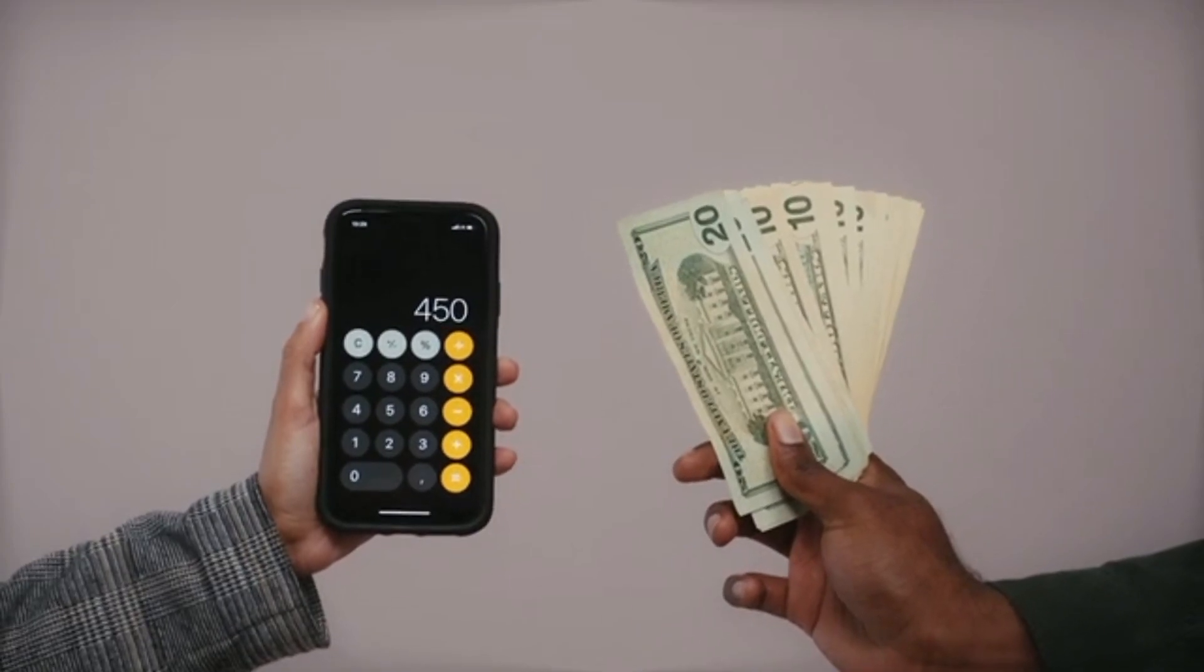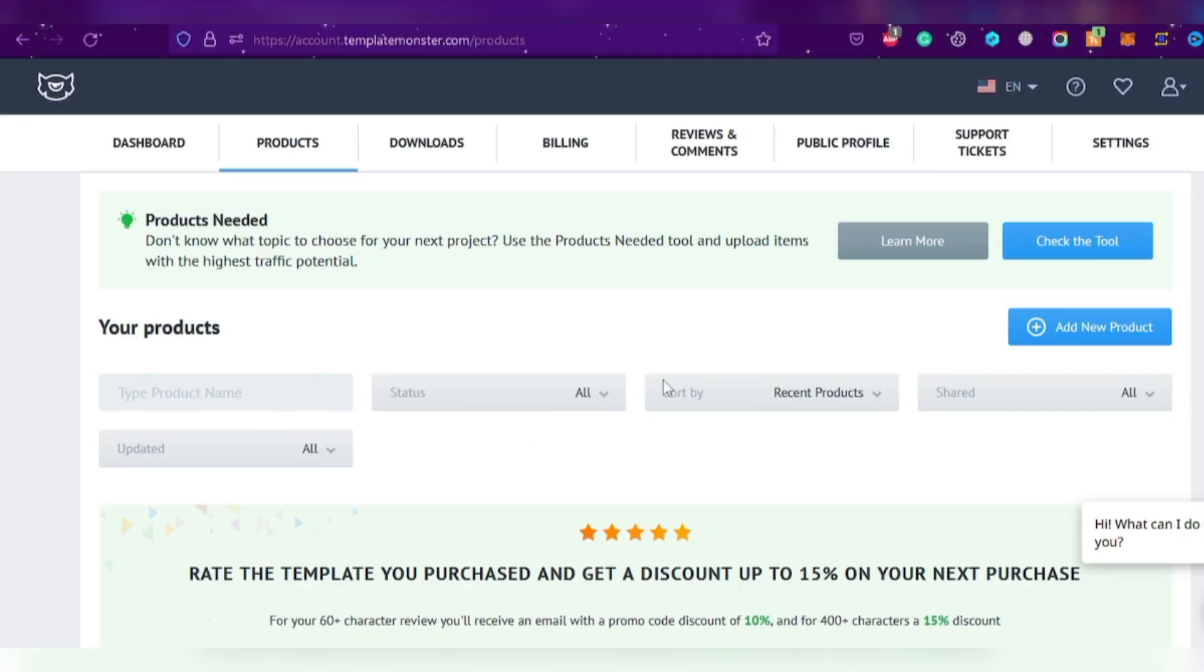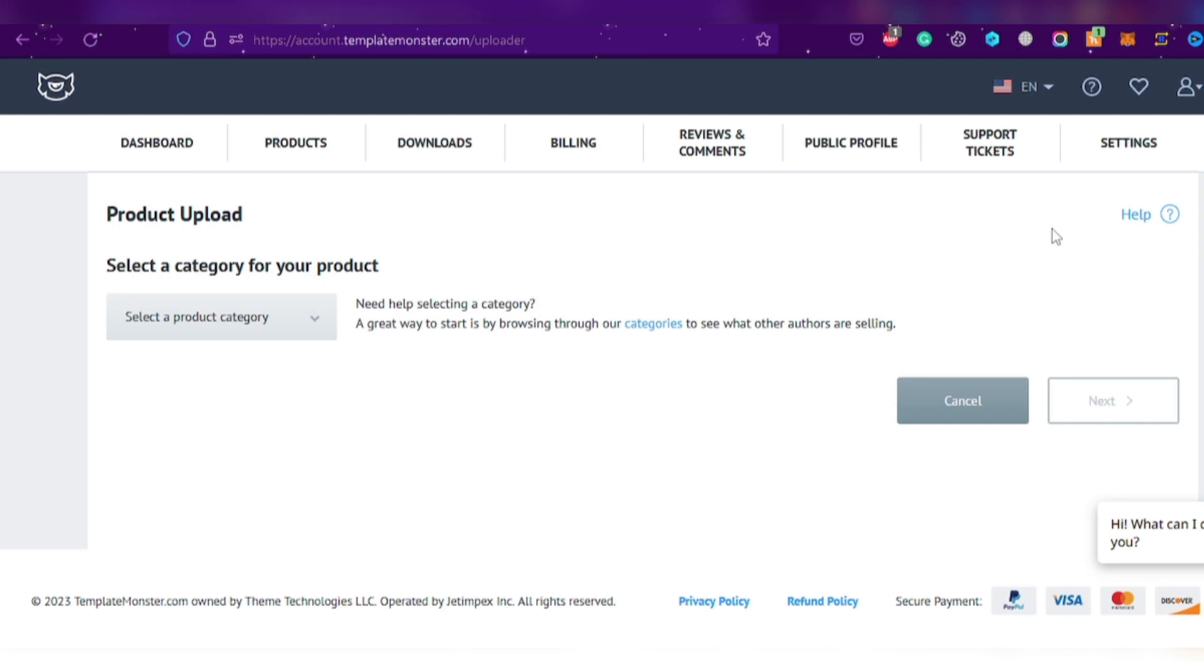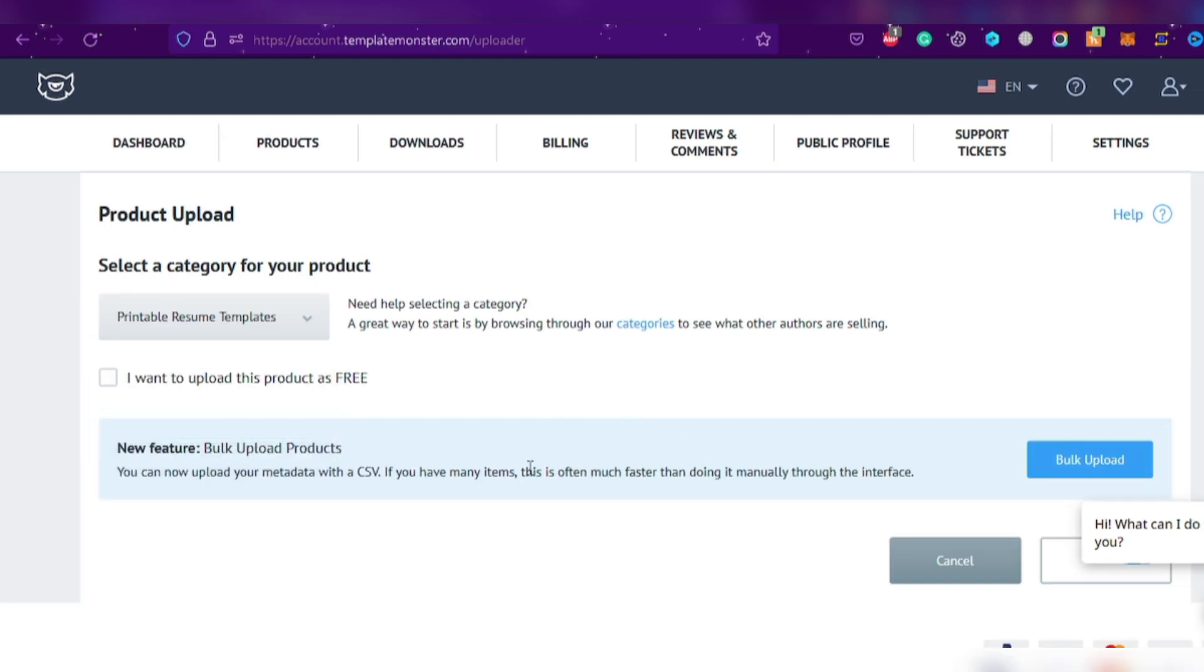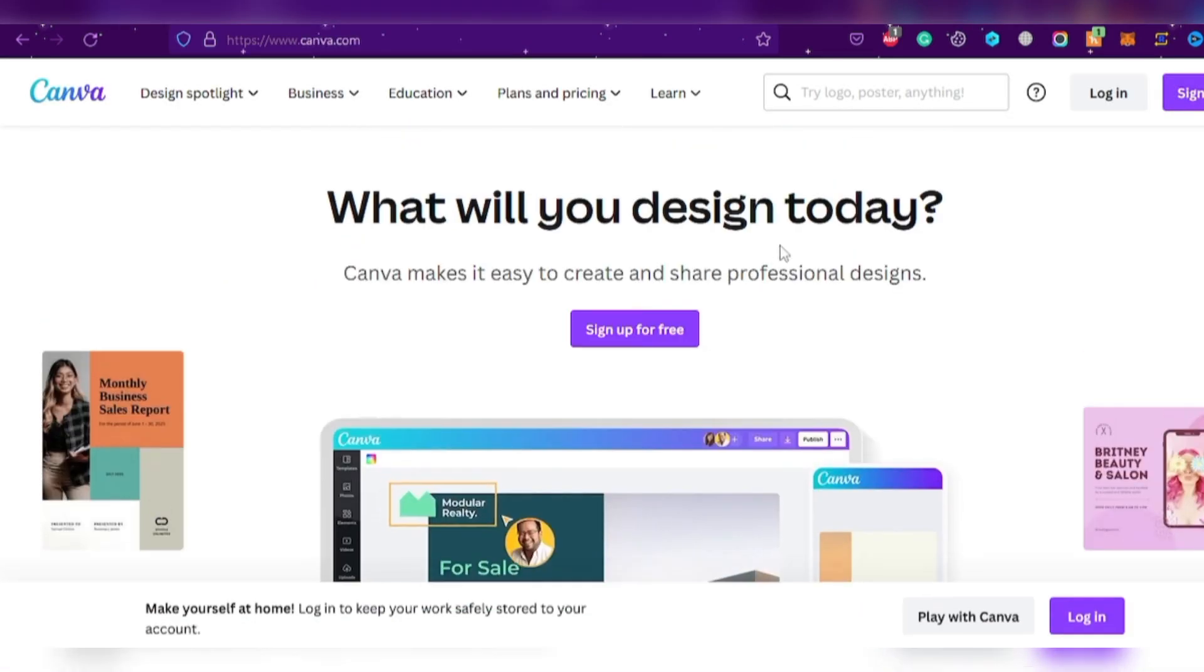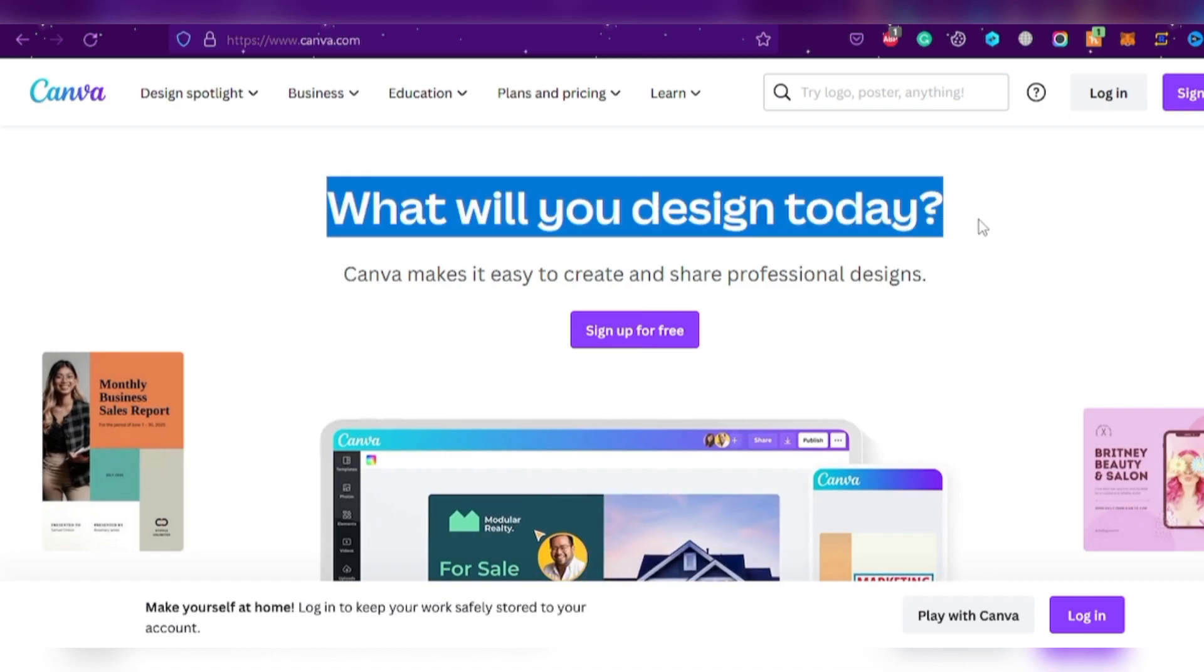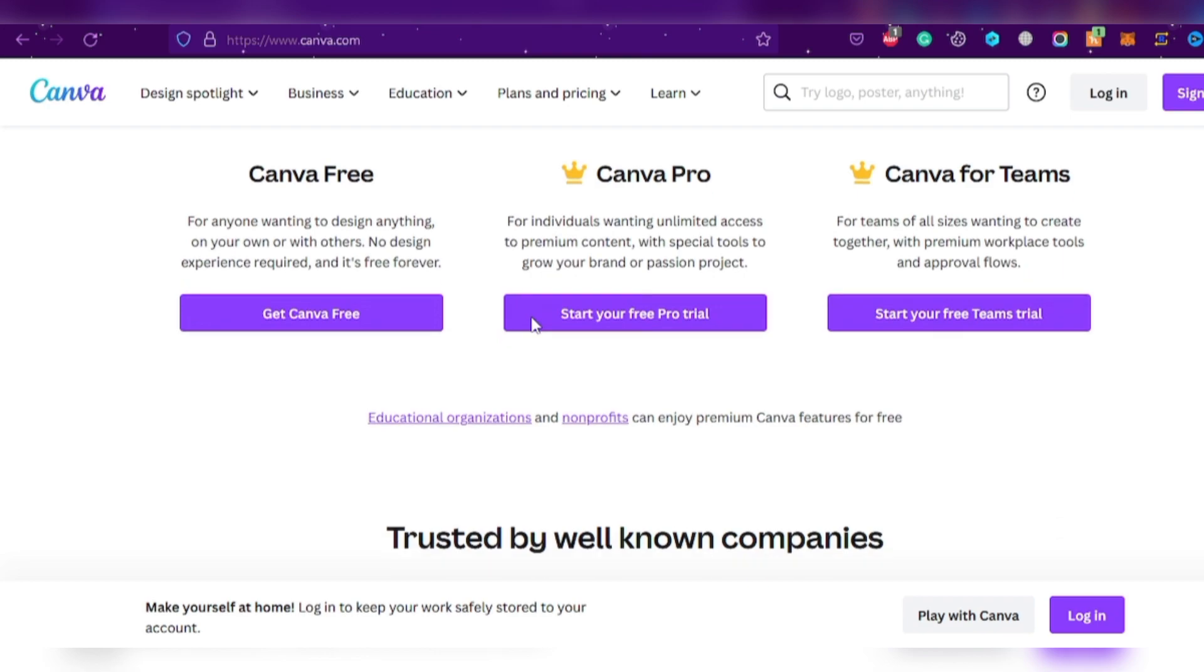Ready to start selling? Click on the products and create a new product. Select the relevant category, like the resume template. Now, it's time to check out Canva, the website that will help you create amazing designs like Instagram posts, YouTube thumbnails, and channel banners.